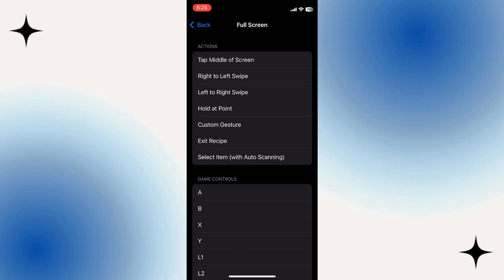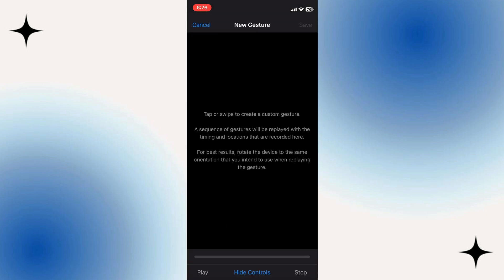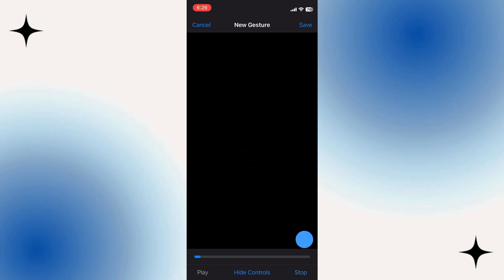So they have some built-in ones like tap in the middle of screen, swiping. But we can build custom gestures so you can have it click or tap in a specific area by selecting Custom Gesture. From here all we need to do is tap on our screen in the timing and also the location that we want the auto clicker to work.